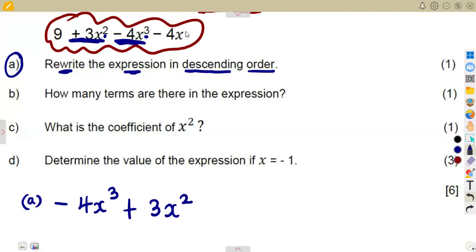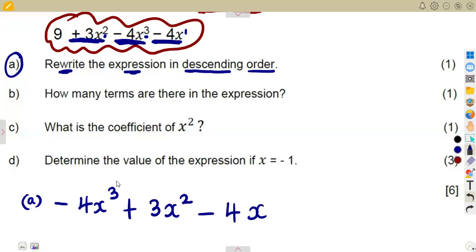Next is the term with exponent one. Whenever you see just x, there is an implied one, so this is taken as minus four x. As you can see: three, two, one — and the last term must be the constant, which is nine, so it's plus nine. Our constant is positive, so the sign is a plus.